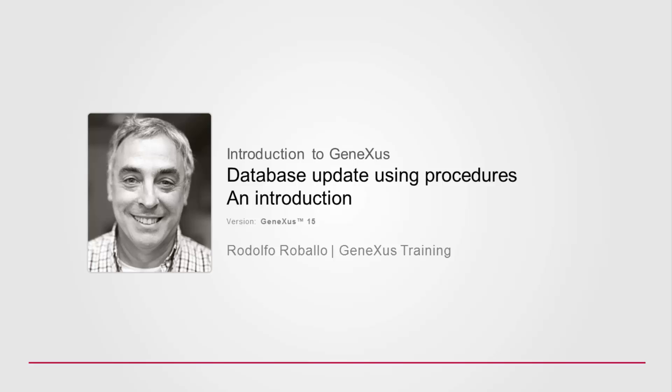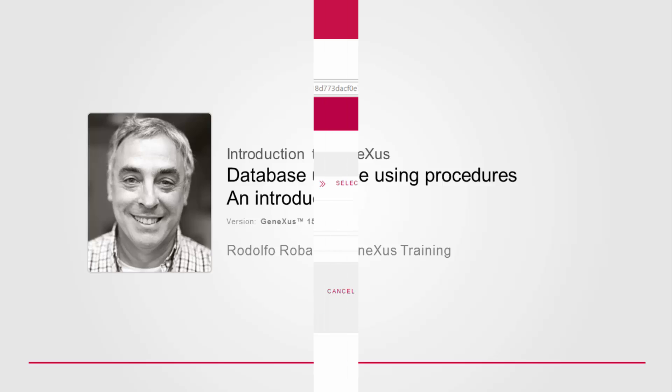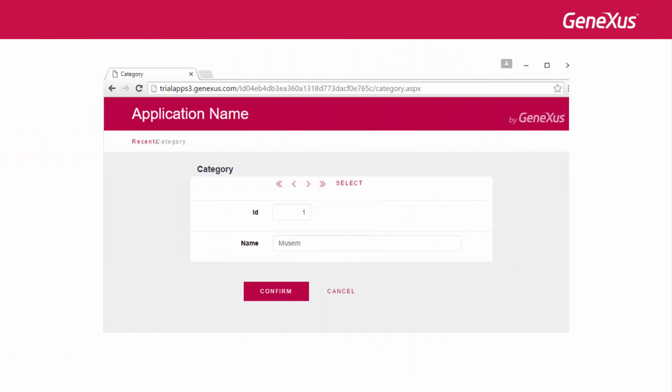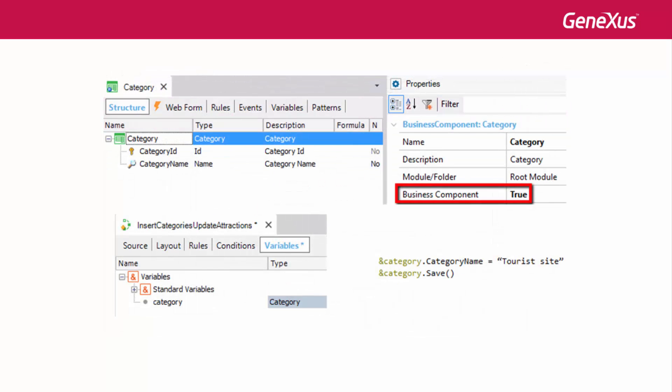So far, to update the database data, we've used transactions in the two ways available to you: running their screen and entering data in an interactive manner.